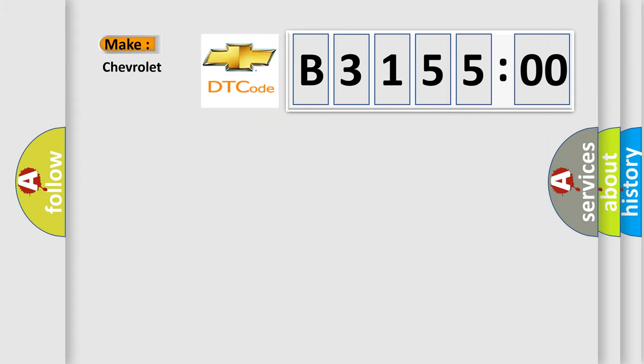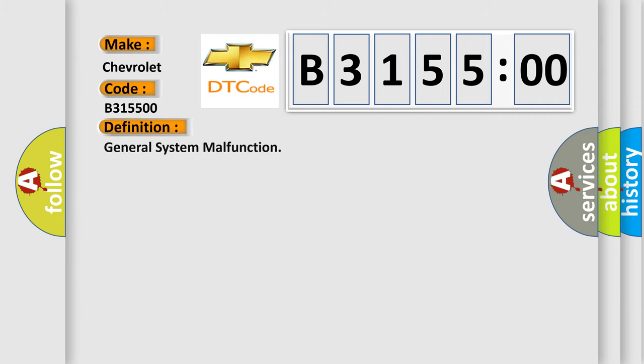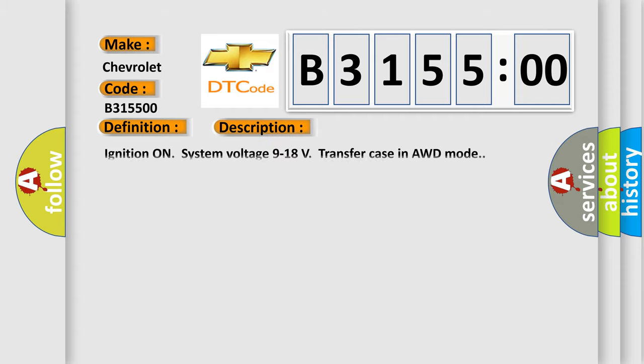what does the diagnostic trouble code B315500 interpret specifically? Chevrolet car manufacturer. The basic definition is General system malfunction. And now this is a short description of this DTC code: Ignition on system voltage 9 to 18 volts transfer case in AWD mode.